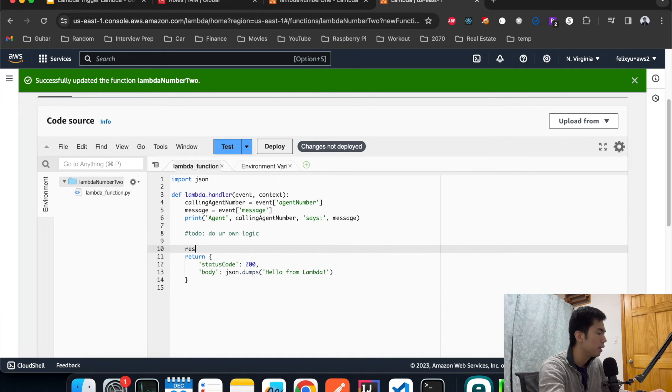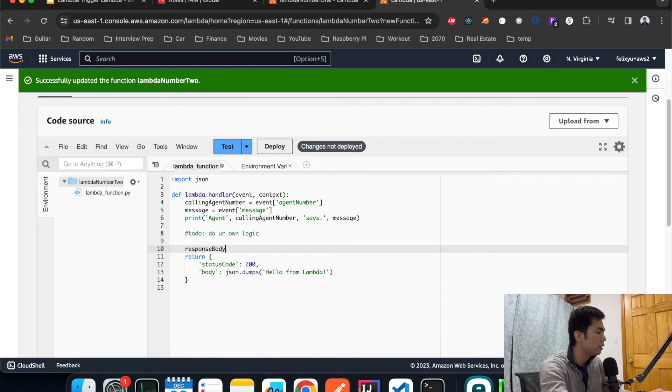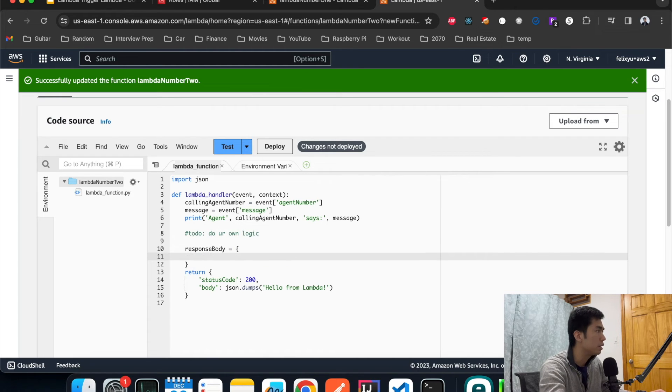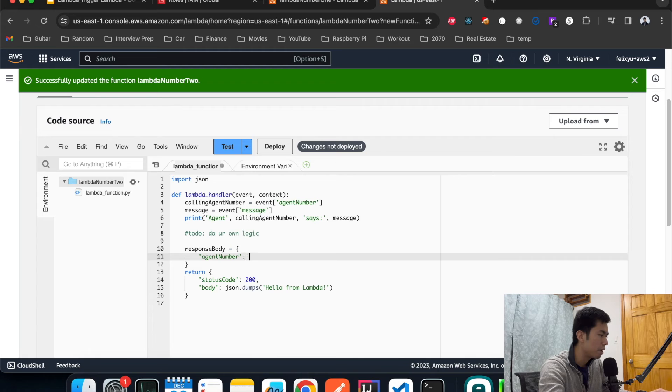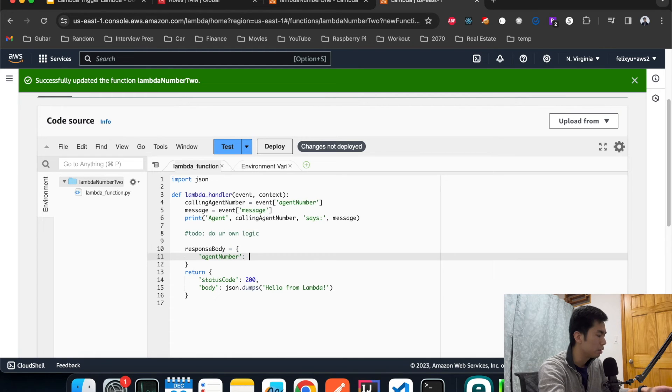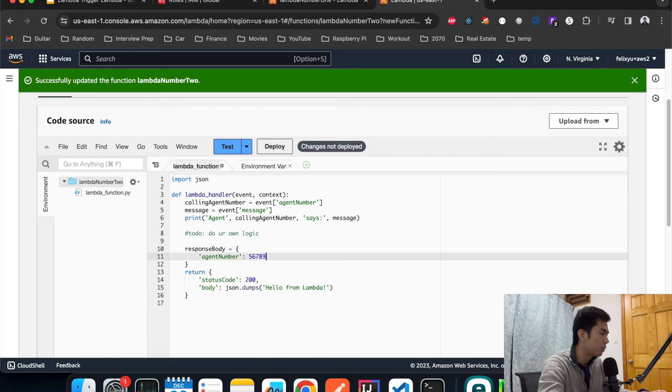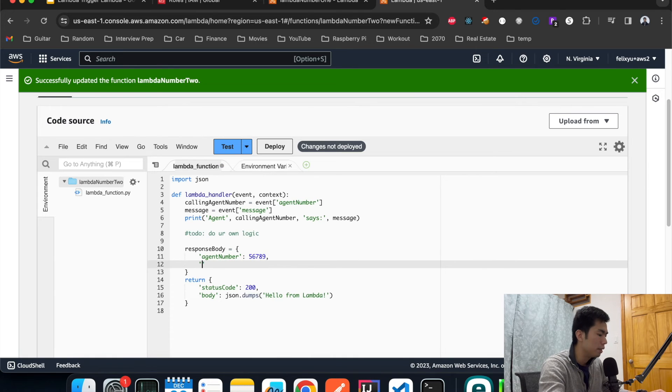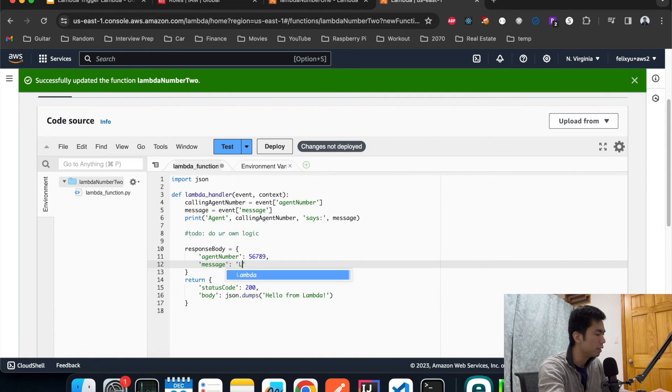Then we can construct a response and send back to agent number one. Response body: I'm also going to send back my agent number back to the caller just so that they know who I am. Then a message: Lambda 2 received secret message successfully, something like that.